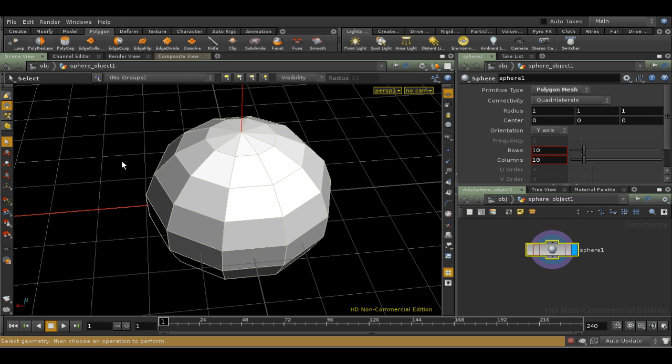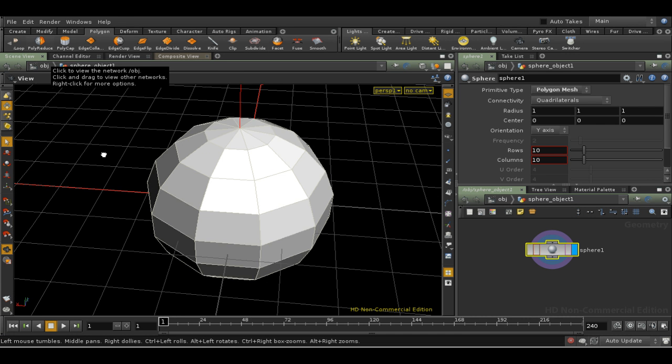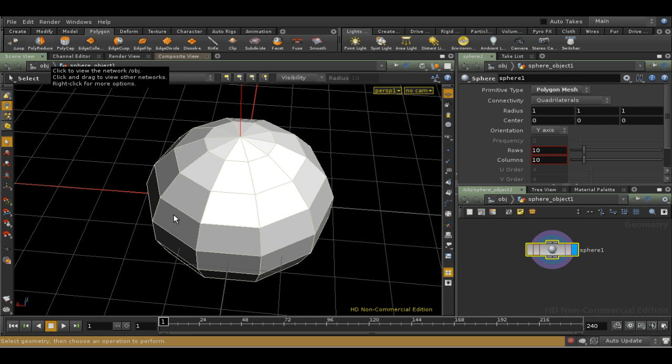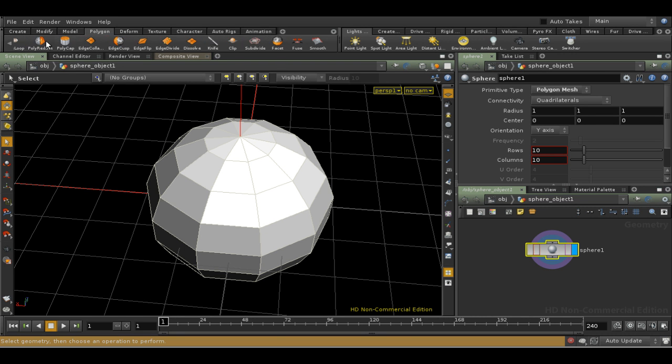I've just got a simple polygon mesh sphere here to use to demonstrate groups. But before we get into the group node itself, a quick look at how Houdini handles selections in general.